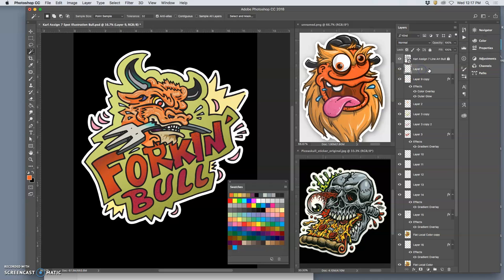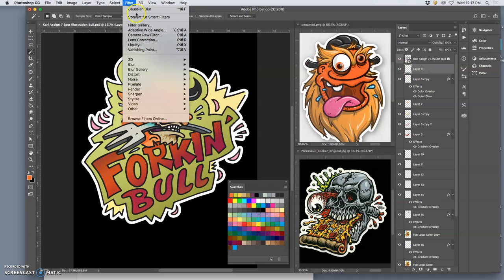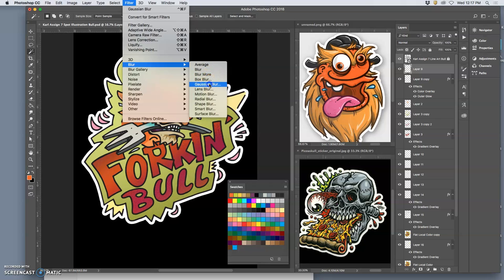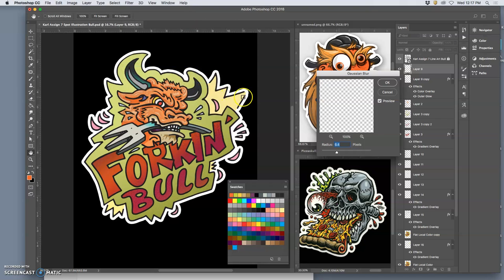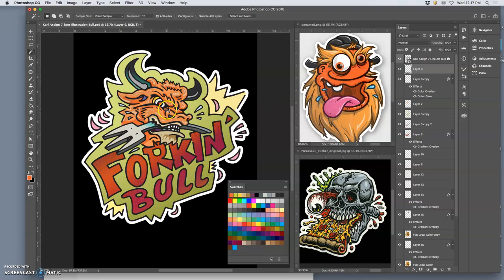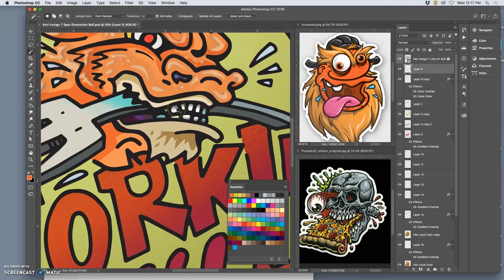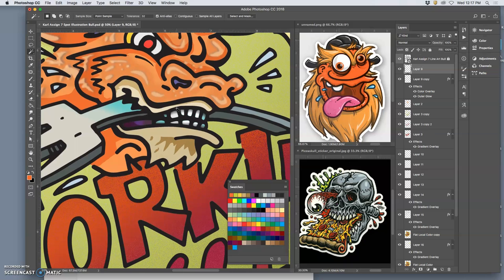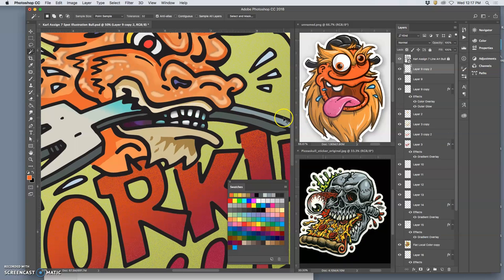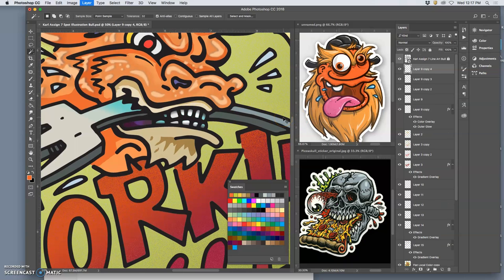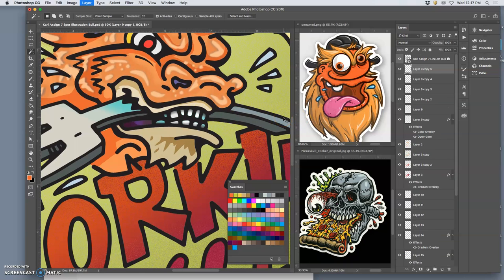I might want to soften these up just slightly. Go to blur, Gaussian blur, just soften them up a little bit. But if you soften them and they get too dull, what you can do is soften them and then duplicate them, and that will bolden them up.